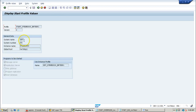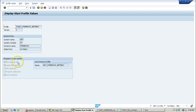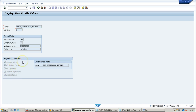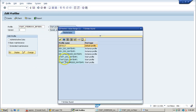Going back to basic maintenance and clicking display gives limited but important information about this start profile: the programs to be started are the message server, application server, and start database. It will start the database, start the application server, and start the message server.